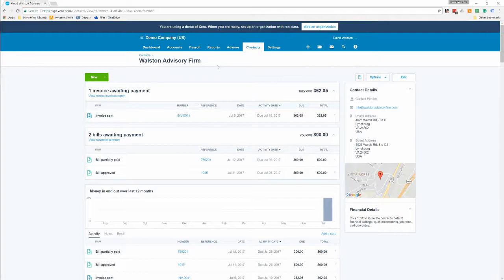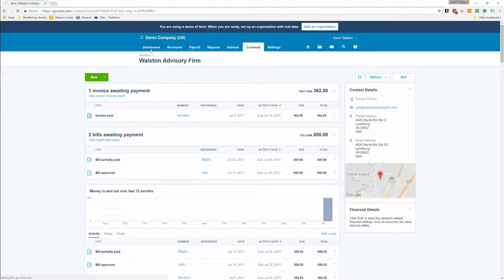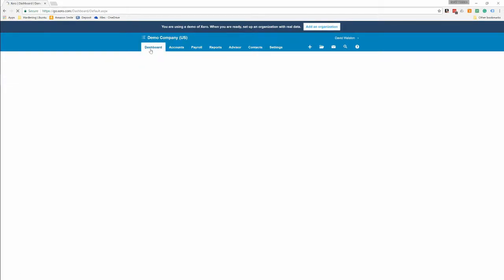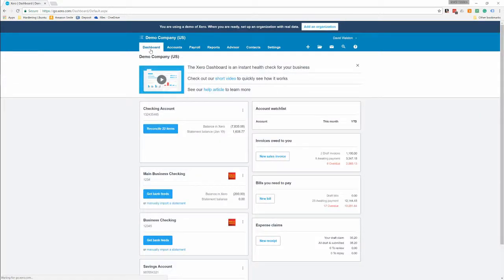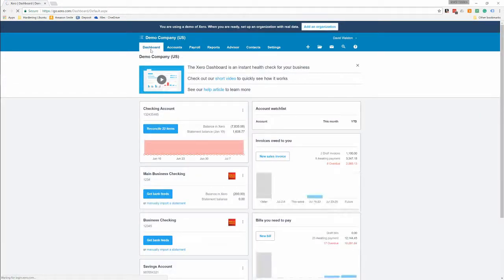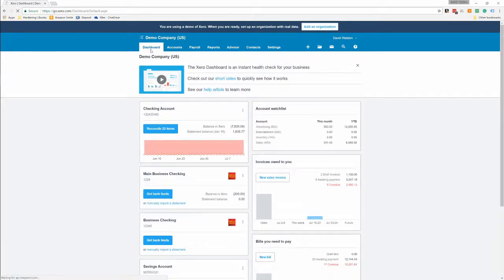So that's pretty much the basics about bills. Let me know if you have any questions, post a comment in the comment section or go ahead and shoot us an email at info at wallsteadvisoryfirm.com. Thank you.